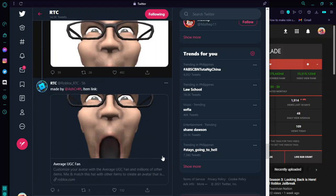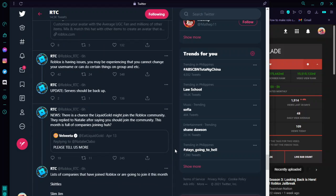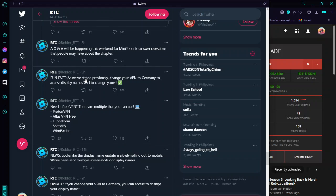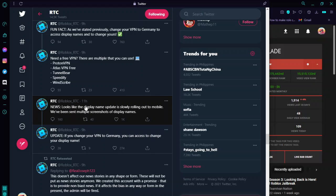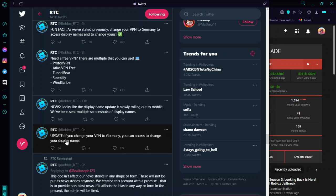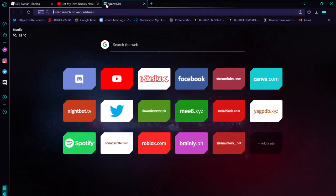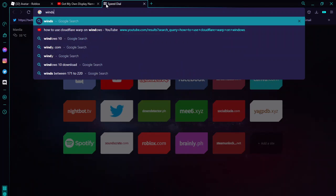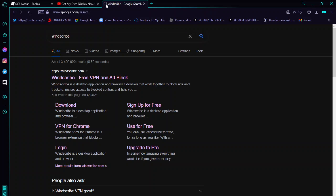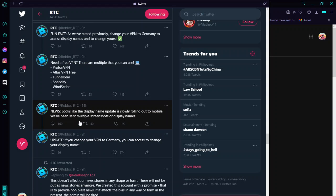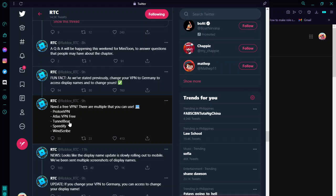The feature is literally out again, and it's been about two months. I can see that display names are rolling out for mobile. Here you have a look at the VPN I used — it's called Windscribe, and that's where I got the display name. It's free to download on mobile or PC. The VPNs you can use are: Proton, Atlas, Tunnelbear, Speedify, and Windscribe — that's the one I used.